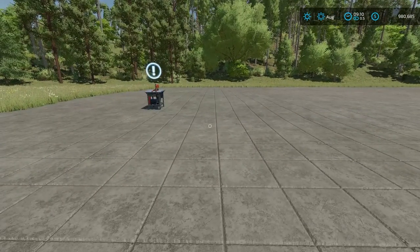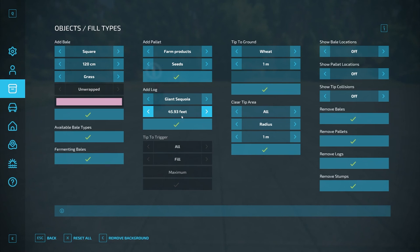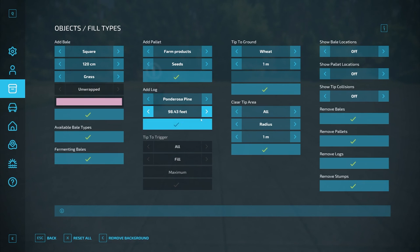The first test we'll run uses the Easy Development Tools. In easy dev tools the measurements are in meters — one meter, two meters, three meters, four meters, and so on, all the way up to about 24 meters. Some trees don't go as high as others. For example, ponderosa pine goes even higher, so we'll go up to a certain point — around 24 meters is roughly this range right here.